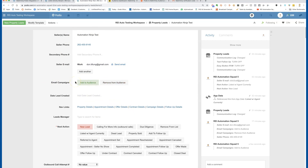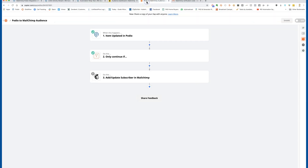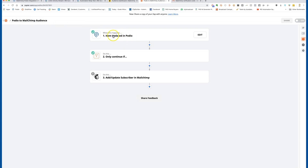Now go into Zapier. I've created a zap pointed to Podio — when something happens in Podio, I want an 'item update' type, and then I want it to do something in MailChimp. So the first event is the Podio trigger looking for an item update.